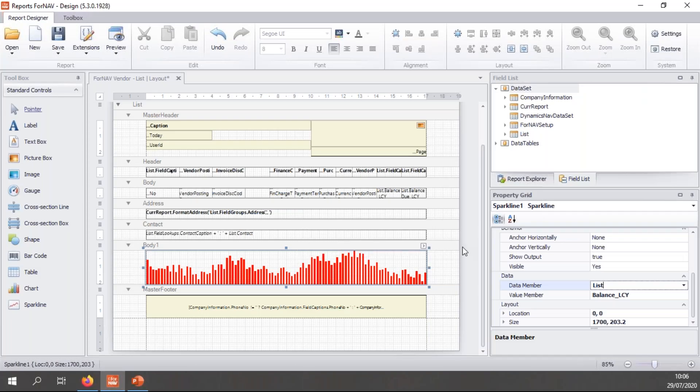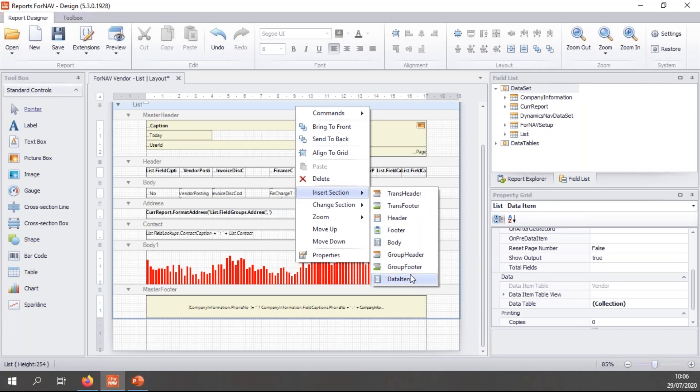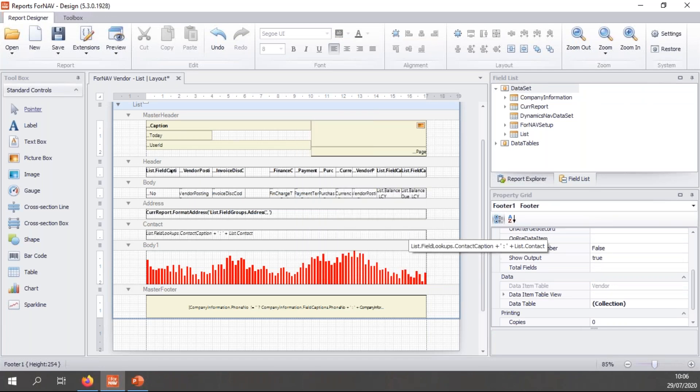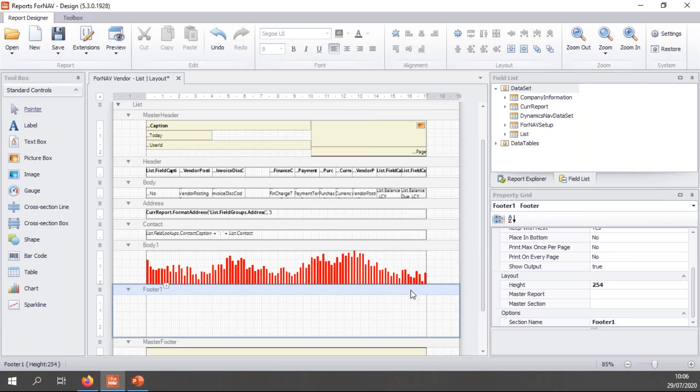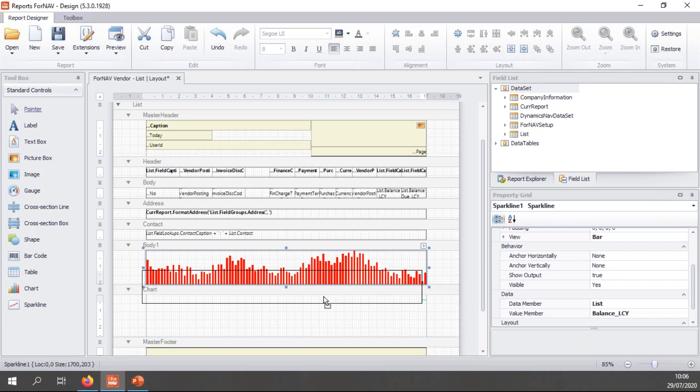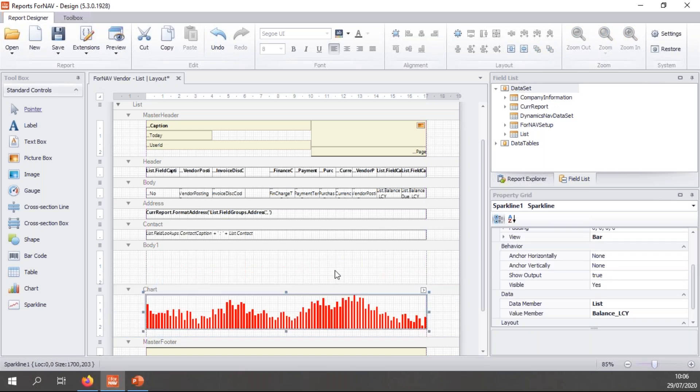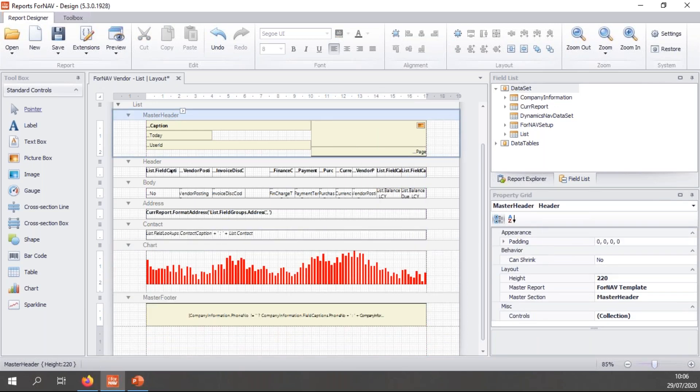So let's put our sparkline in a footer. I'm going to add a new footer right here. Let's move this up. And let's be nice and tidy. Let's call it chart. Let's move our chart to our new footer. And delete the body section and let's preview again.